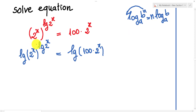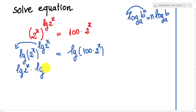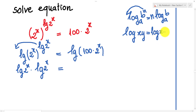So I can take log x in front of log x on the left side. So we get log(x) times log(x). And on the right side, we use the rule log(a times b) equals log(a) plus log(b).